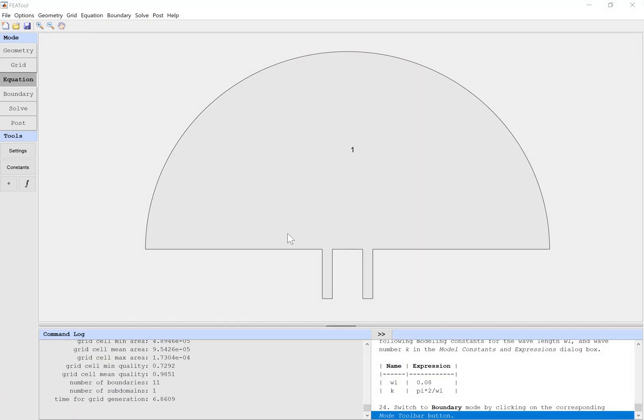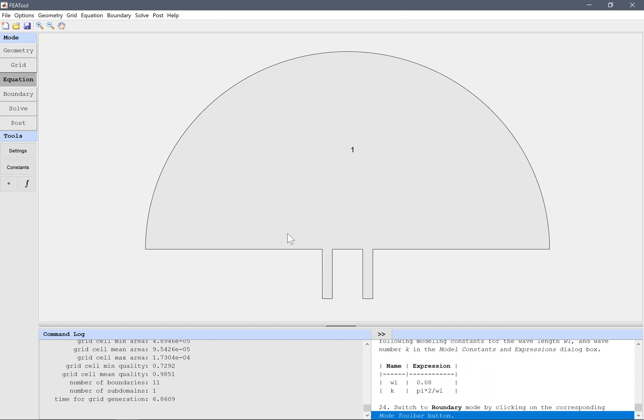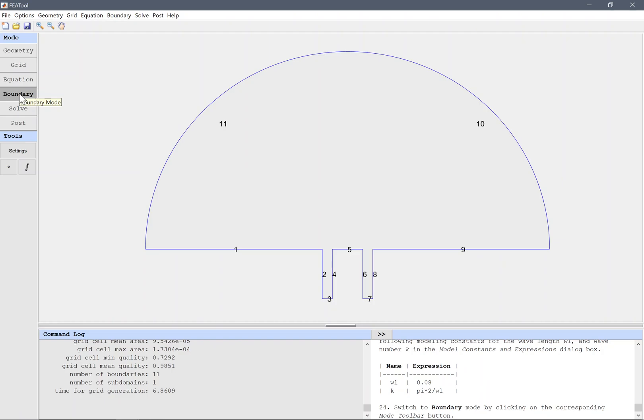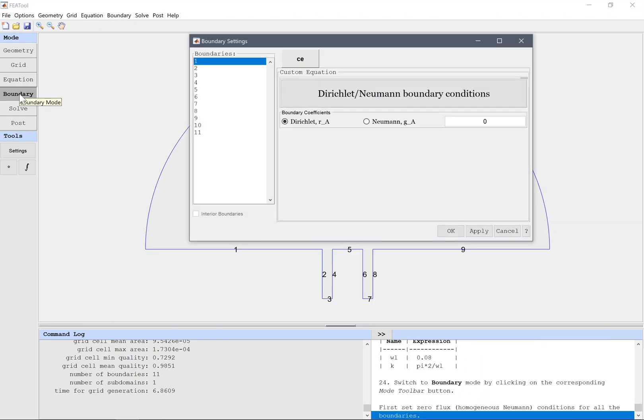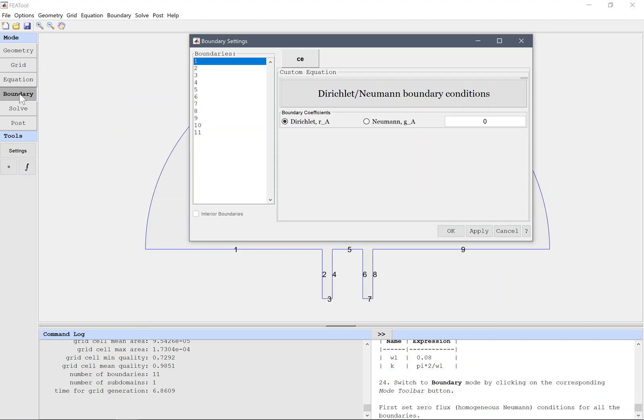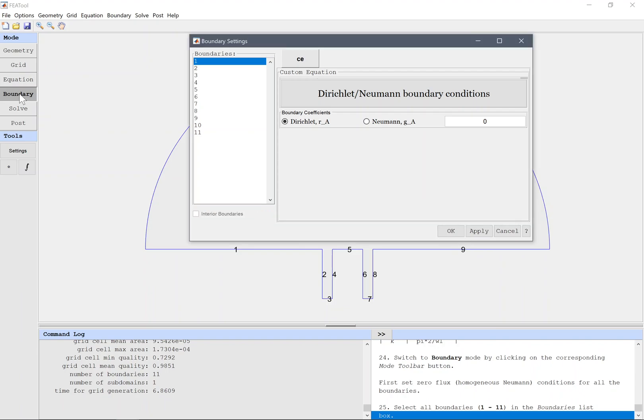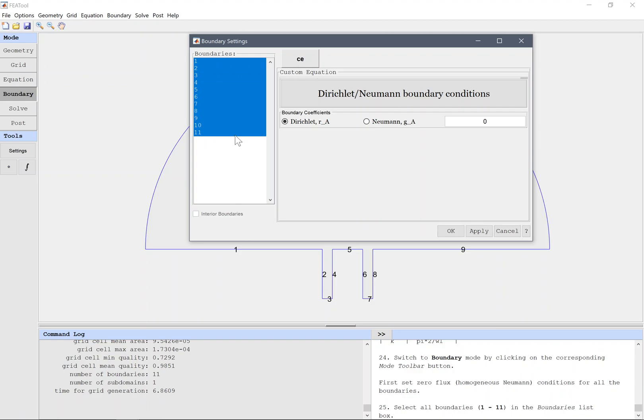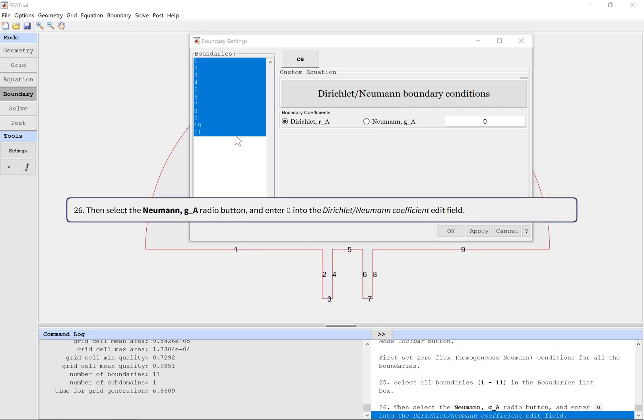Boundary Mode. Switch to boundary mode by clicking on the corresponding mode toolbar button. First, set zero flux homogeneous Neumann conditions for all the boundaries. Select all boundaries in the boundaries list box, then select the Neumann GA radio button and enter zero into the coefficient edit field.